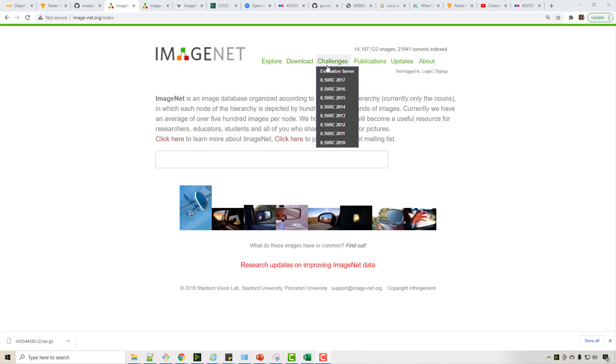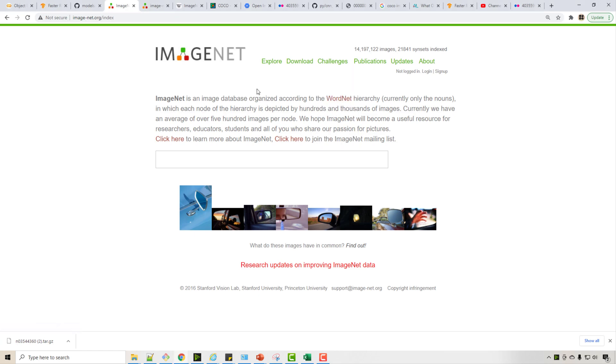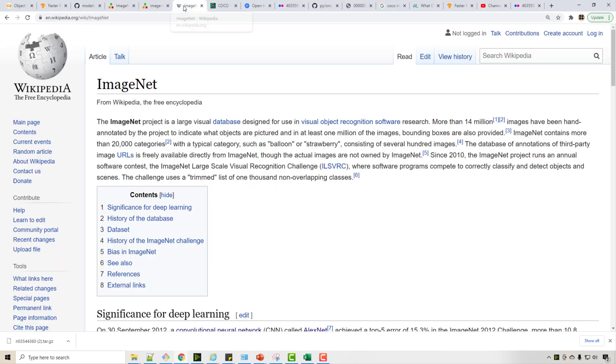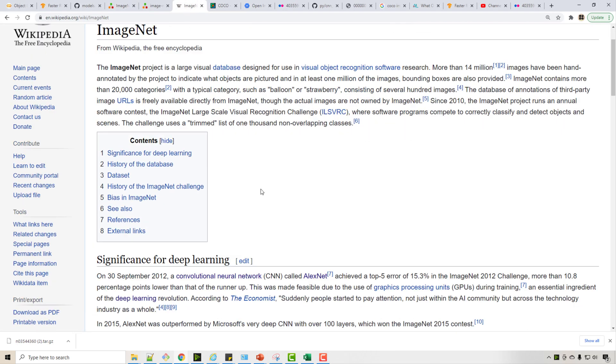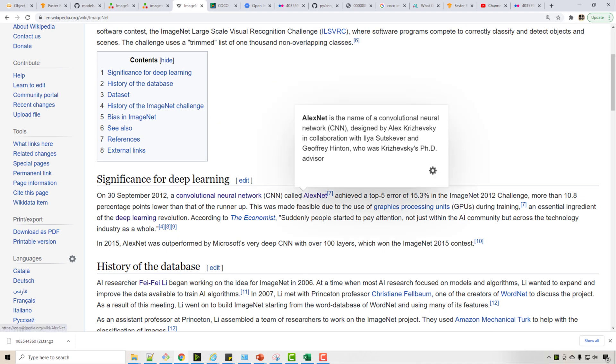The ImageNet project has been holding different challenges. So in these challenges every year, different entities and individuals participate and they can build a model which can effectively train this computer vision challenge. And if you look at the Wikipedia, in 2012 the CNN model which won this competition is called AlexNet.